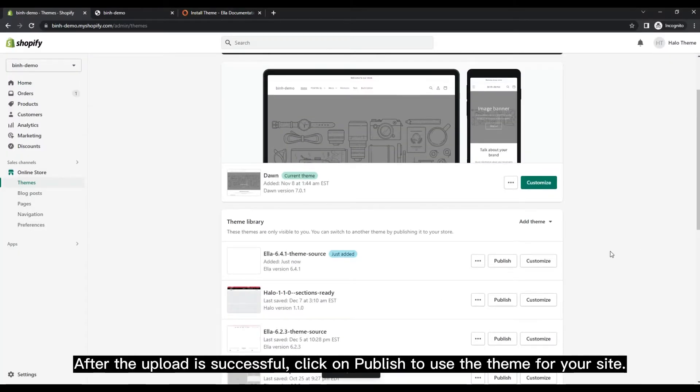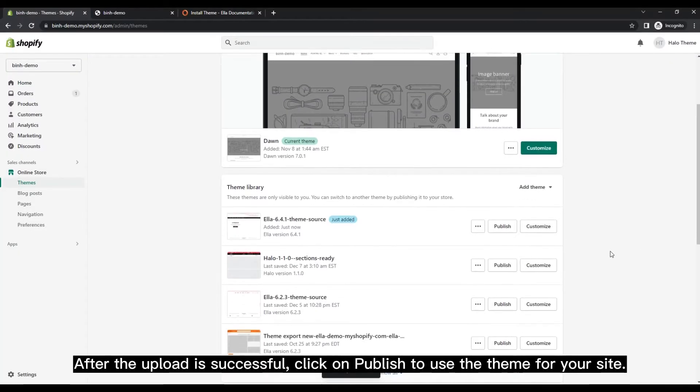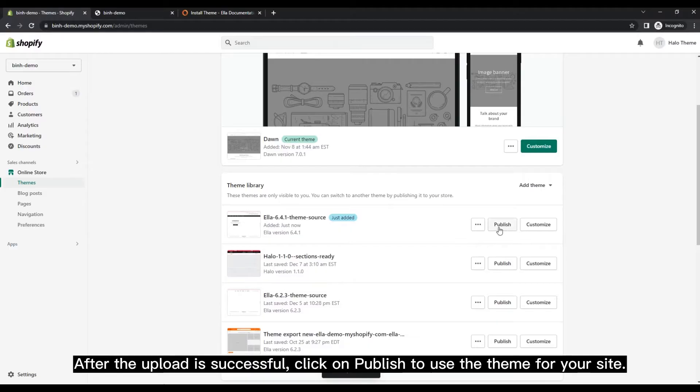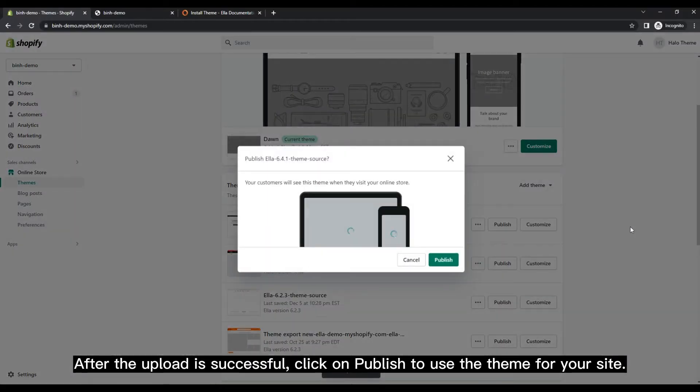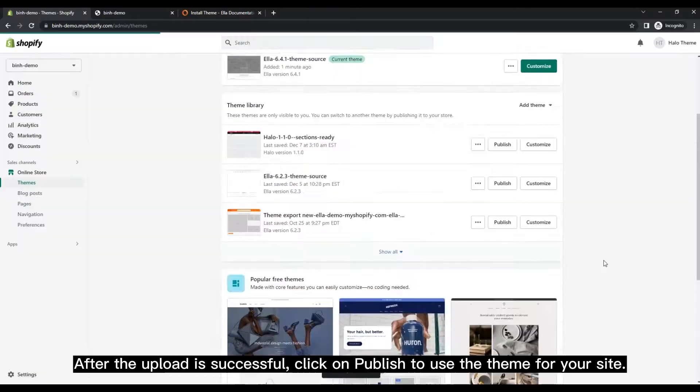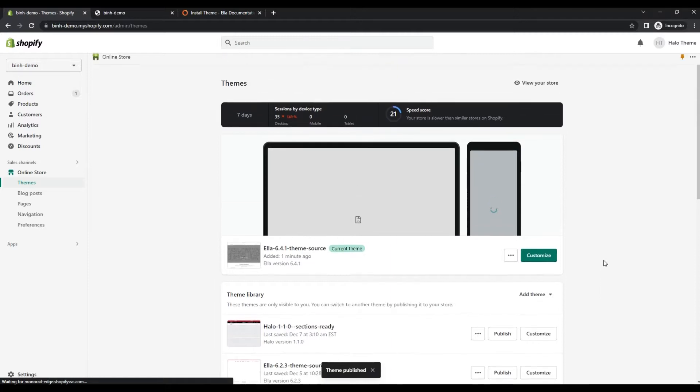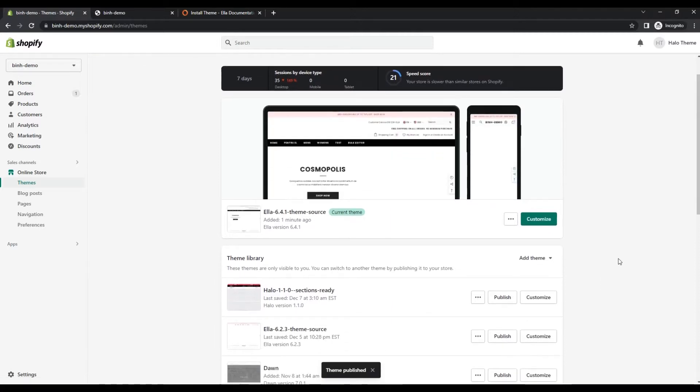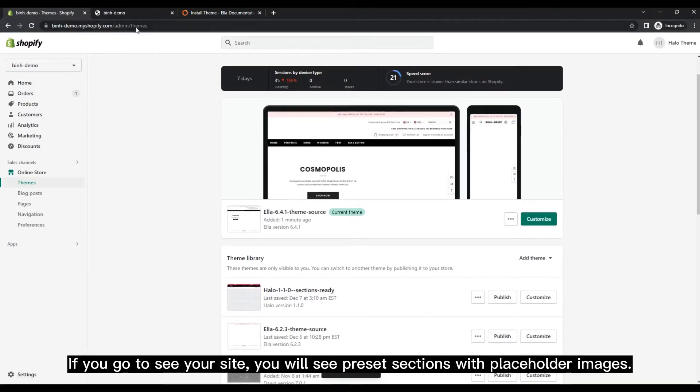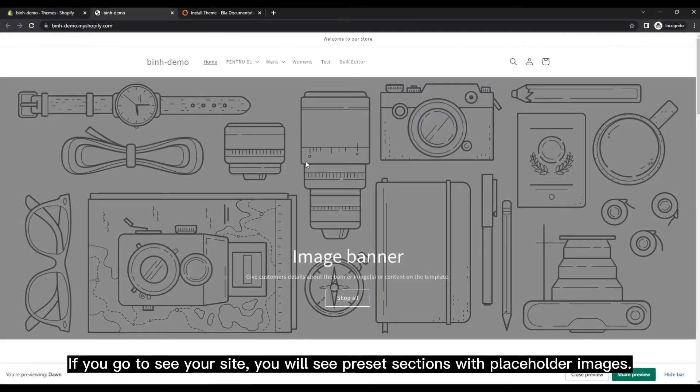After the upload is successful, click on Publish to use the theme for your site. If you go to see your site, you will see preset sections with placeholder images.